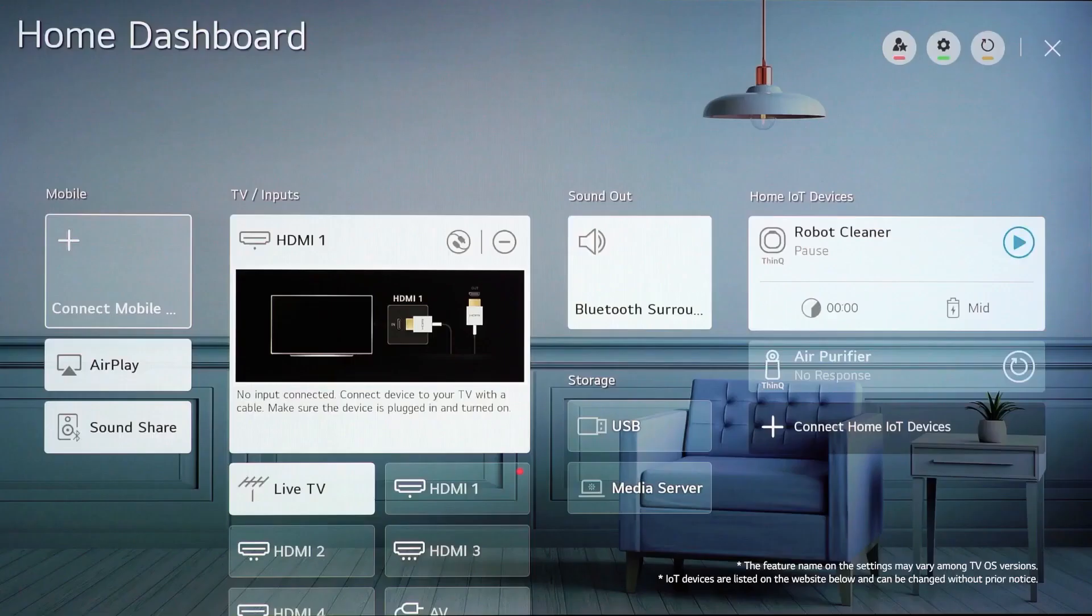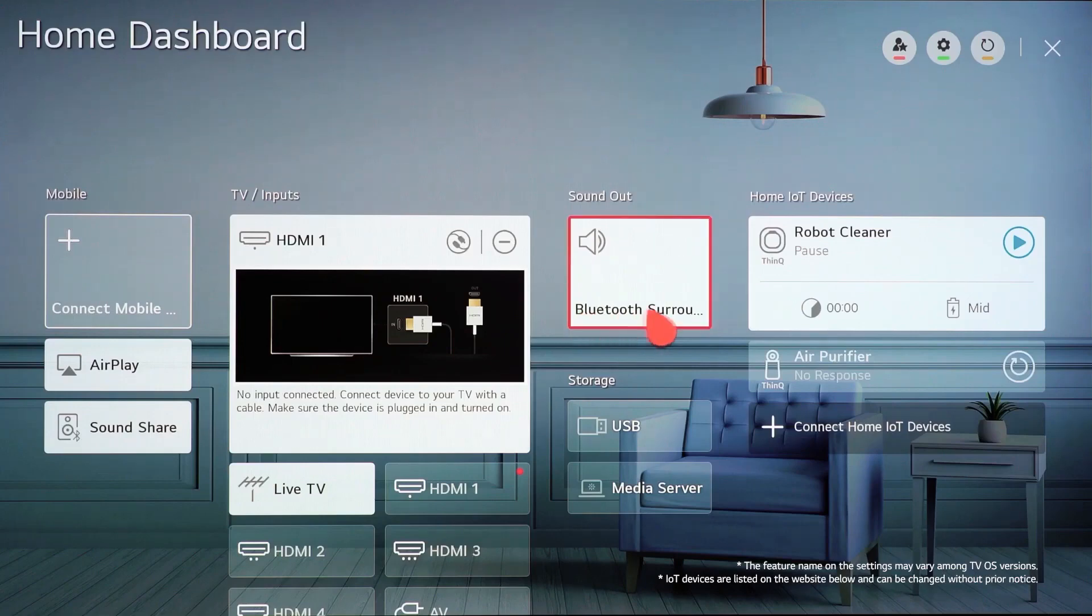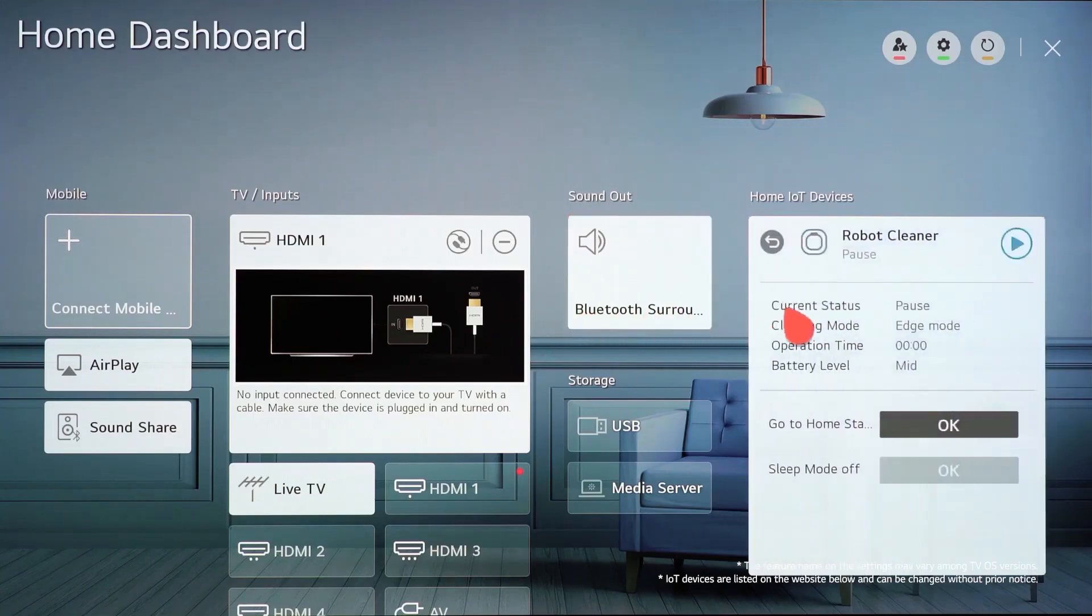Now, let's go back to the home dashboard. By using the remote, you can simply adjust its settings from your TV.